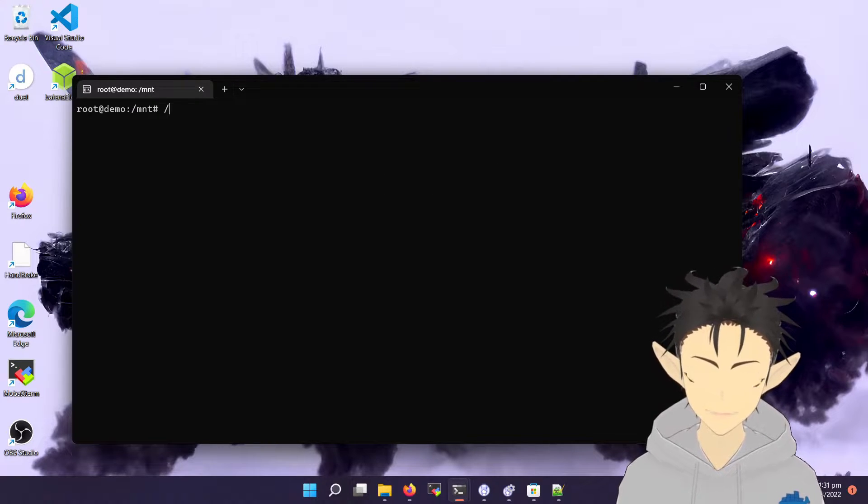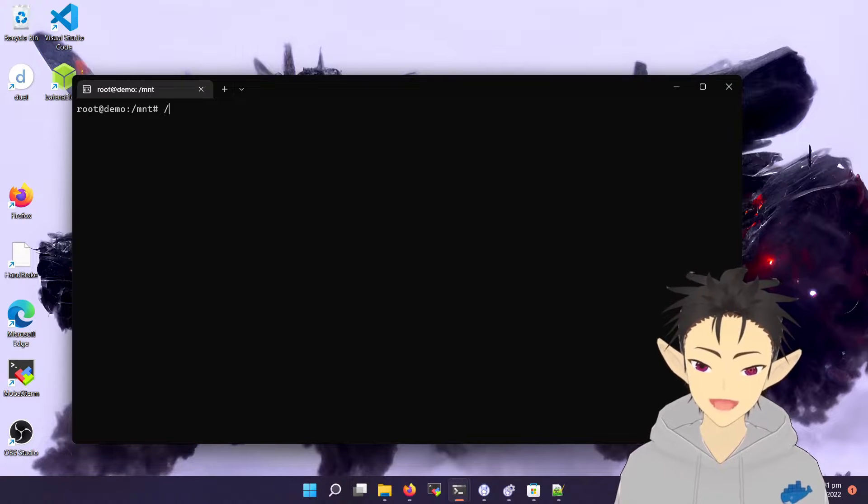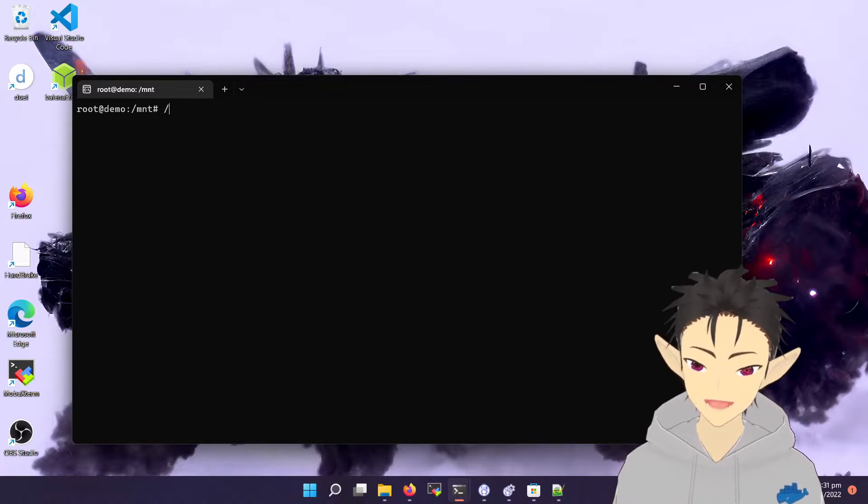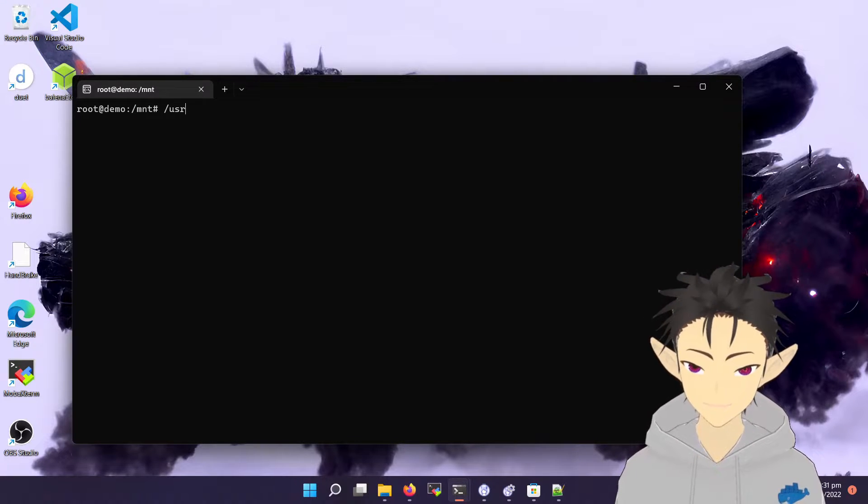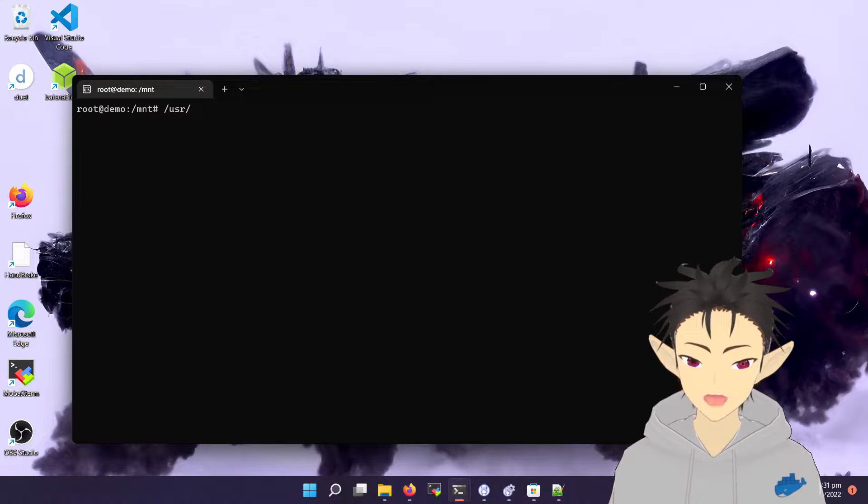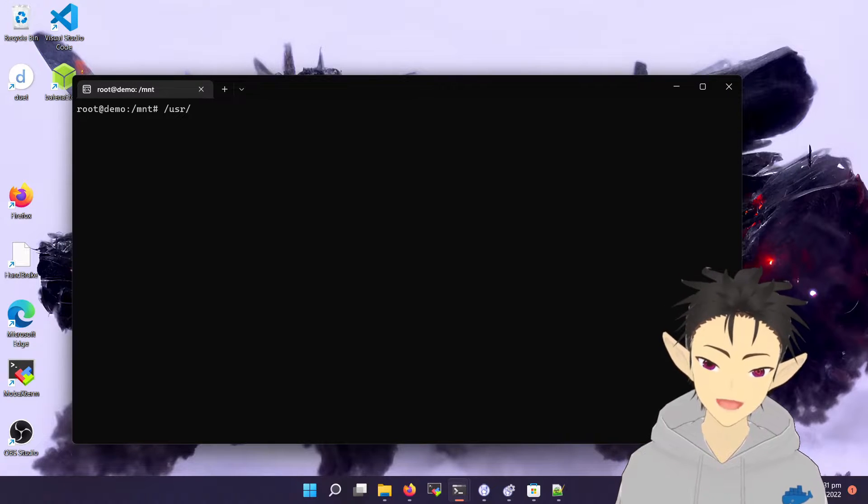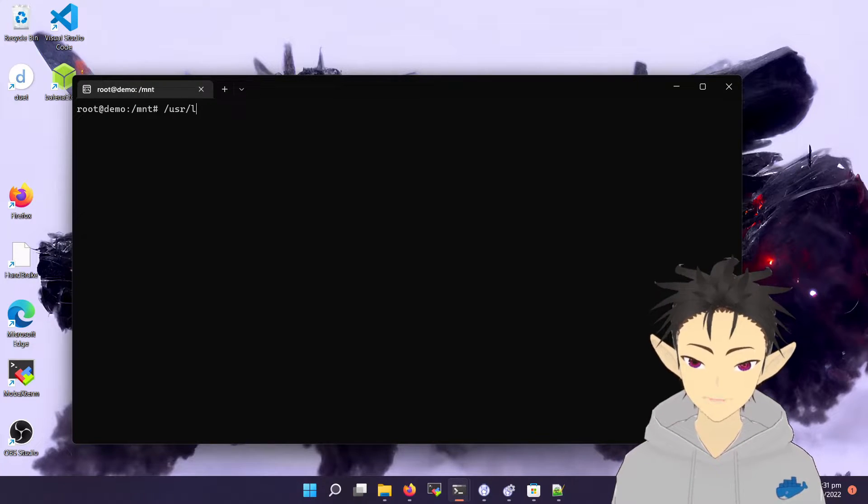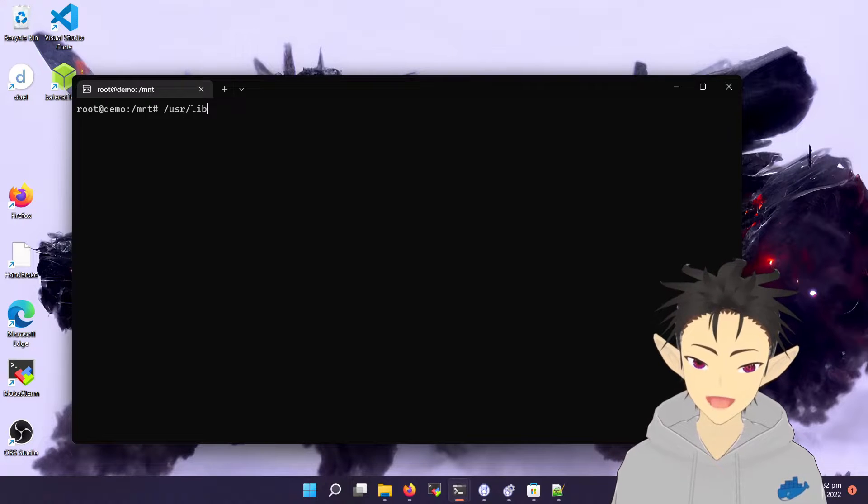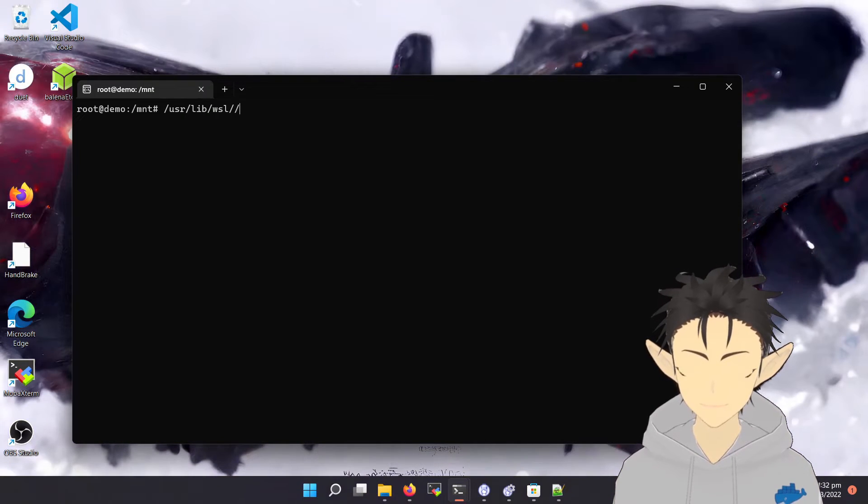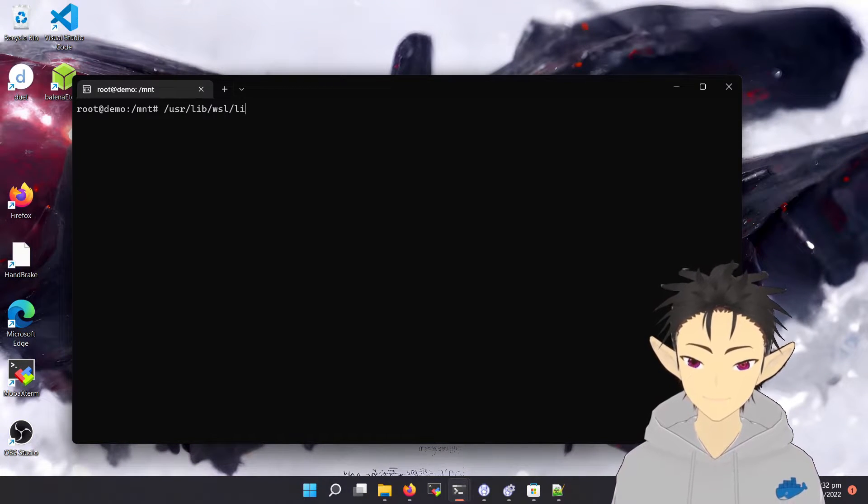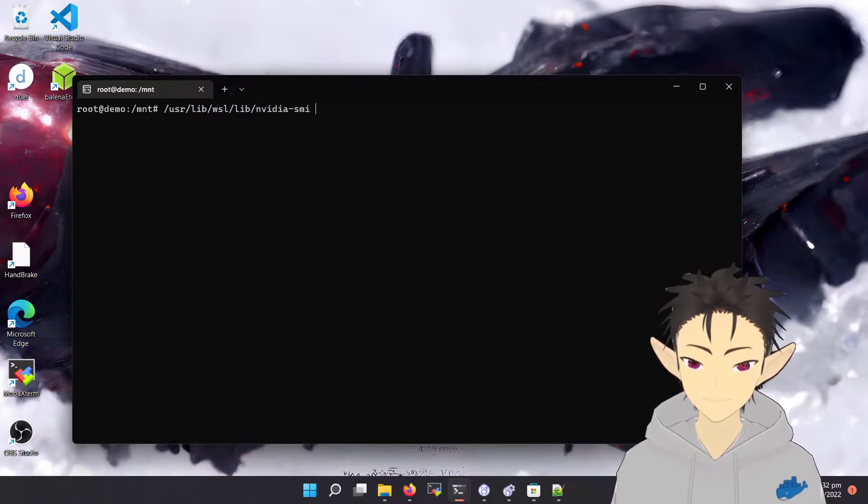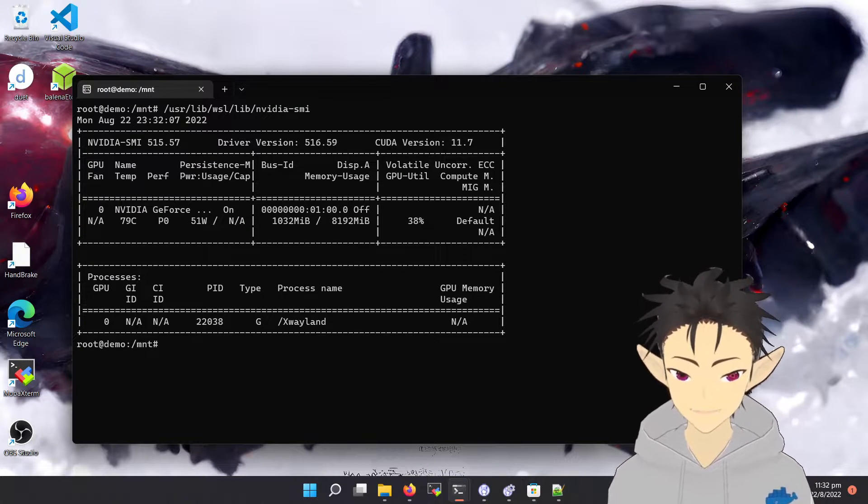So you need to use nvidia-smi to confirm the setup is complete. By default, nvidia-smi is not in the path, so you have to type in the whole path.